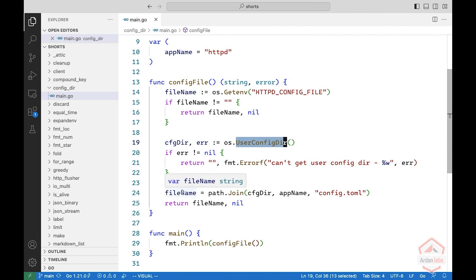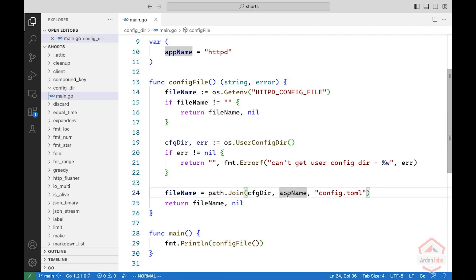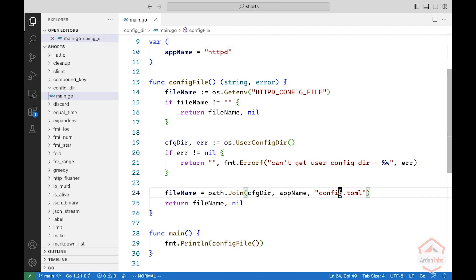And if there's no error, you join the configuration directory, the application name, which is httpd in this example, and we use a toml for configuration. And to show what's happening, we're just going to print it out.